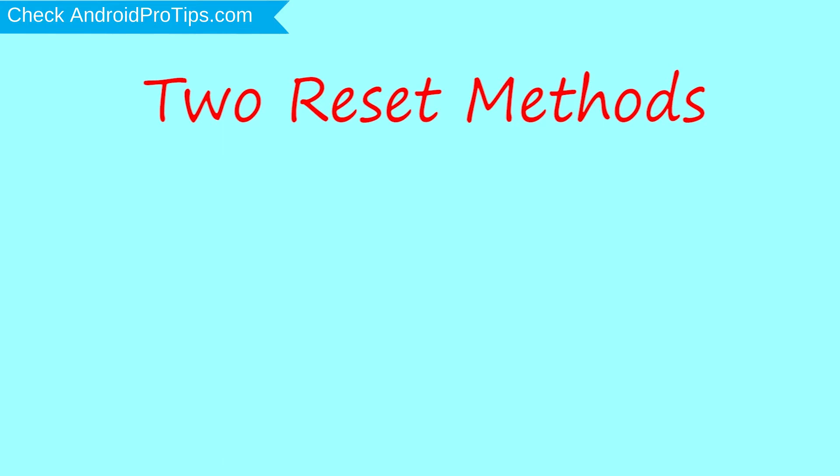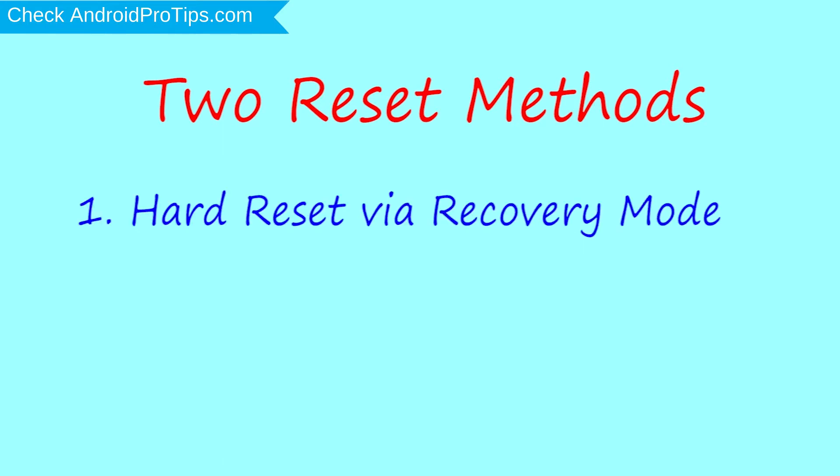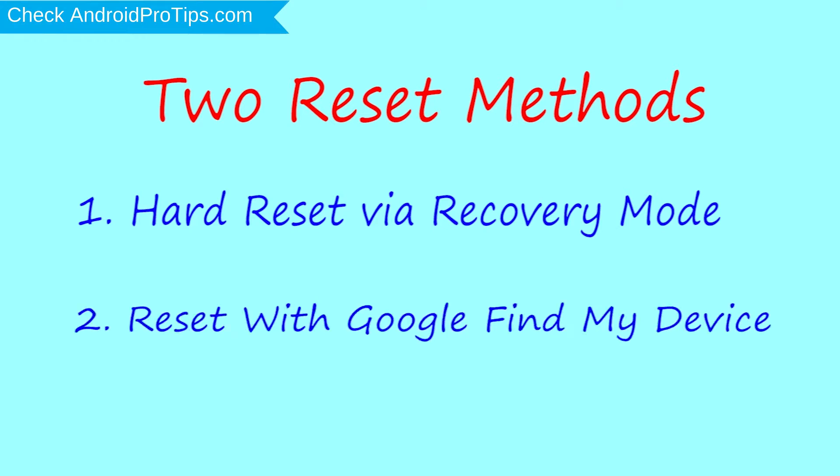First method, hard reset via recovery mode. Second method, reset with Google Find My Device.